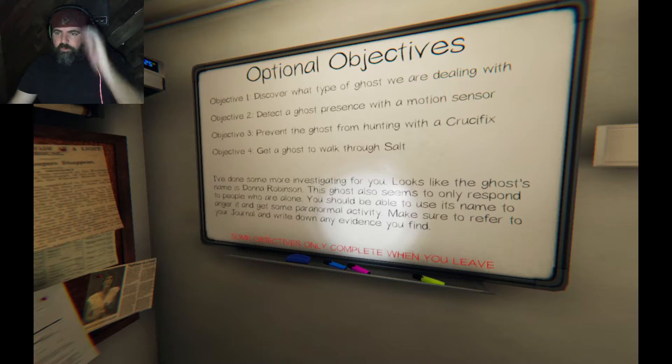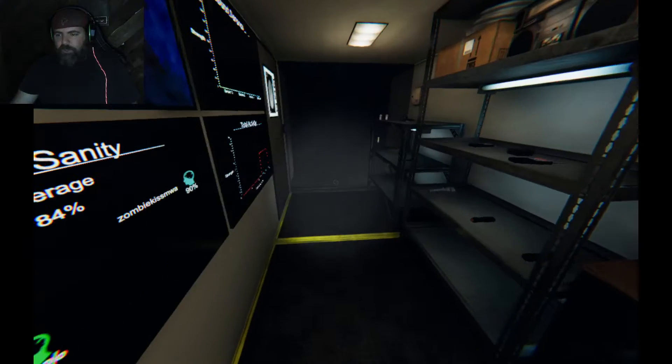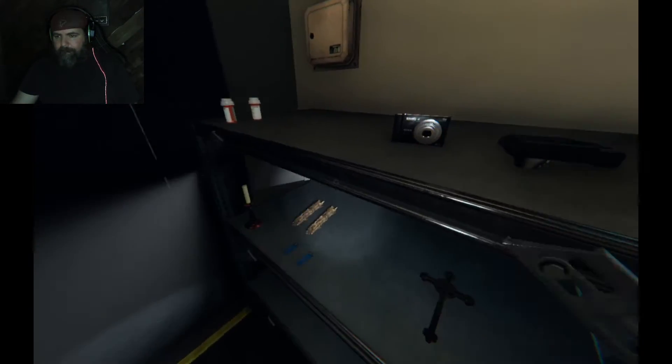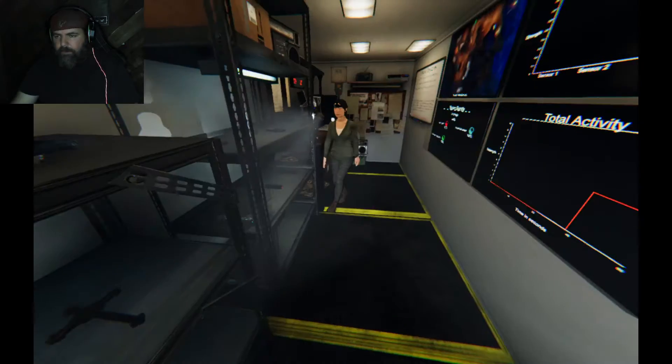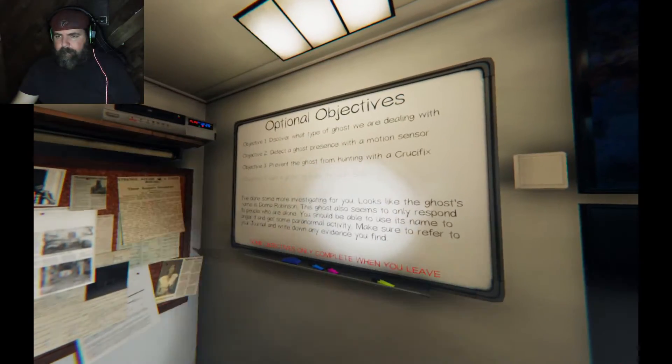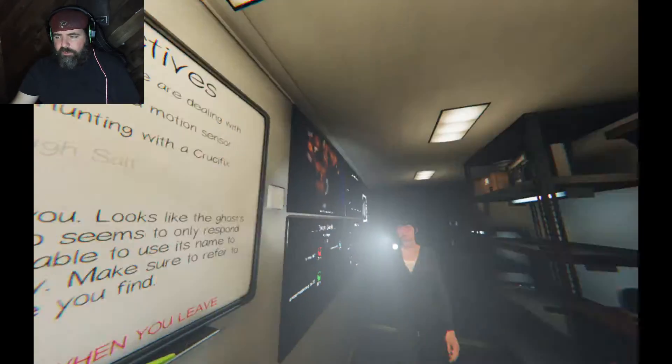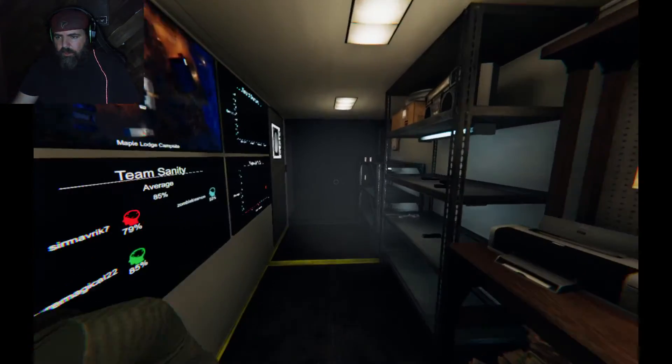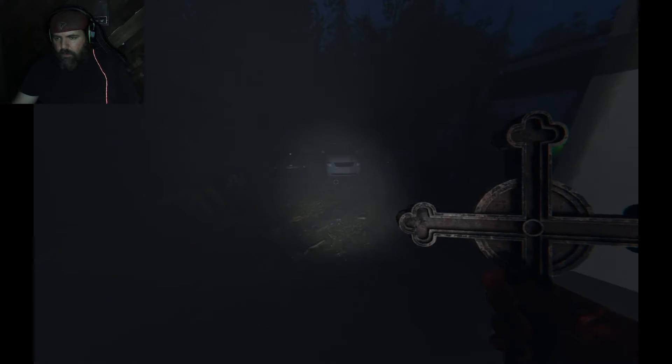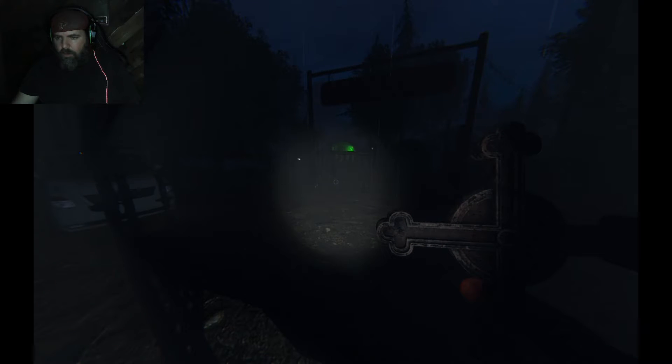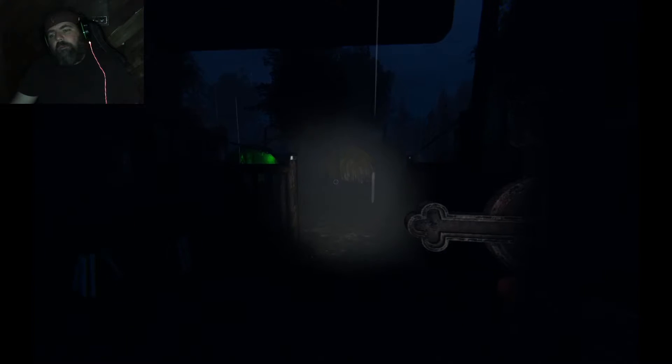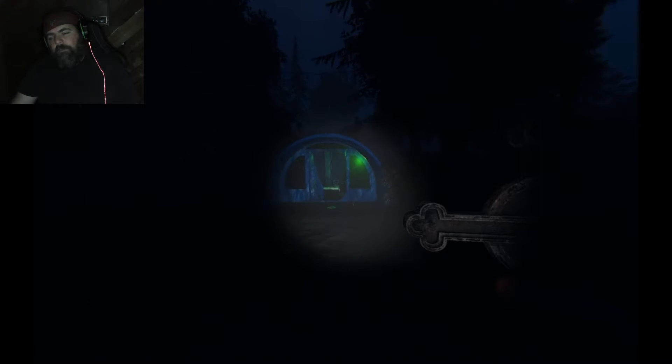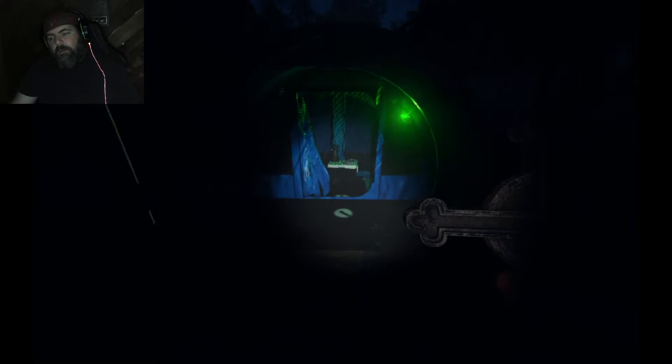Okay, so we're going to prevent ghosts from hunting with a crucifix. Do we have a motion sensor? No, of course we don't. We need smudge. We need to smudge stick it. Do we? It'll make it prevent it from hunting. We have to prevent it from hunting with a crucifix. Well, it'll also stop hunting if we smudge it, just saying. It already walked through the salt, and I just put it there. Okay, so that should be marked.